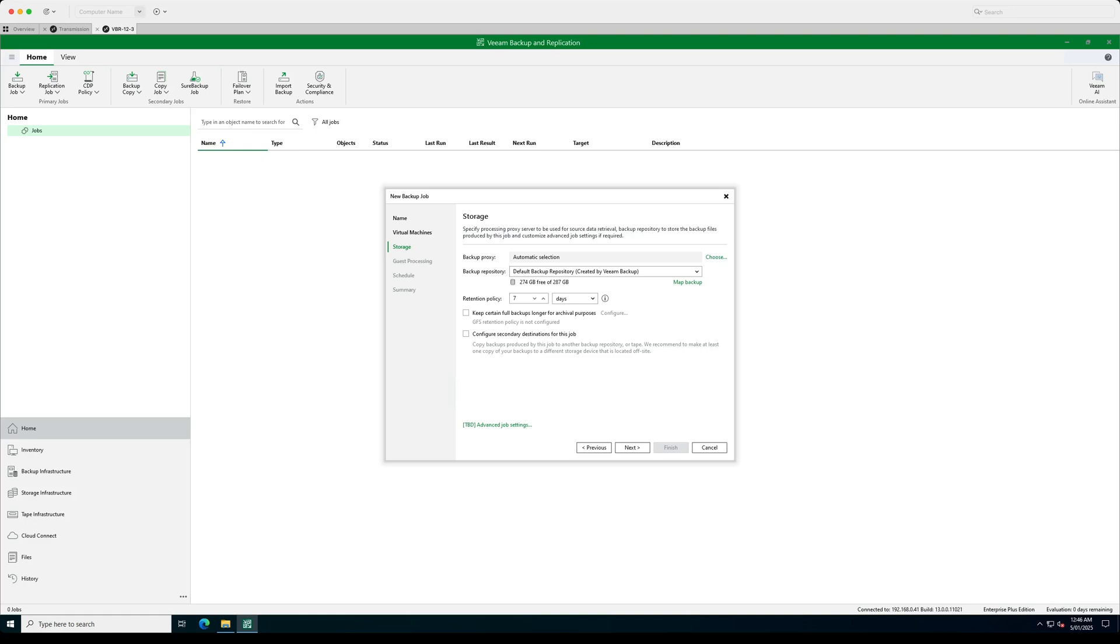Let's go next. Same features here as well. Backup proxy, backup repository. So we can just go ahead and select your retention periods, advanced job settings.